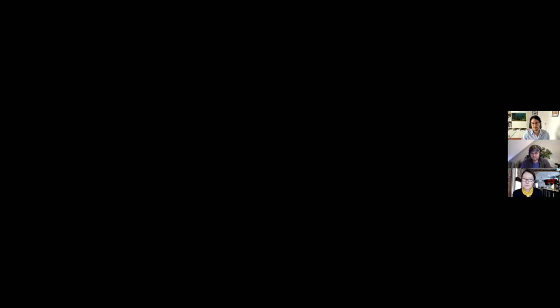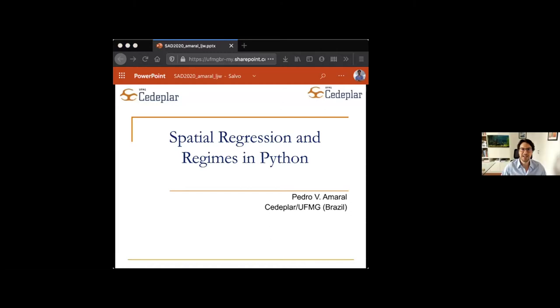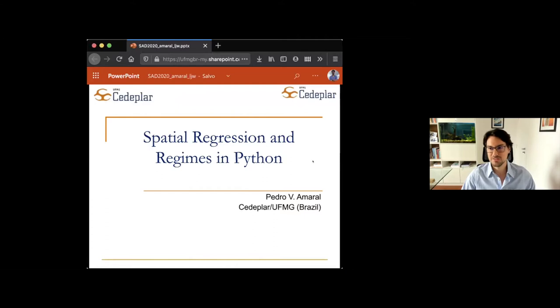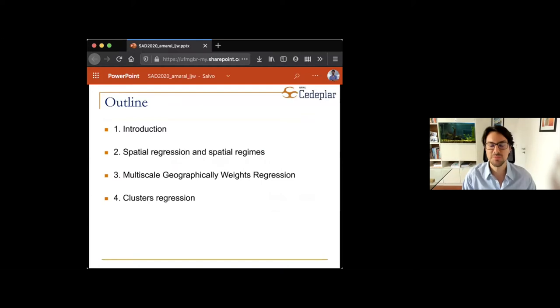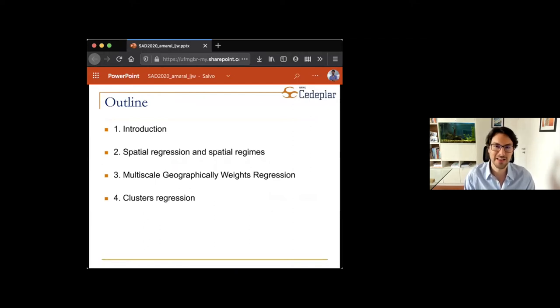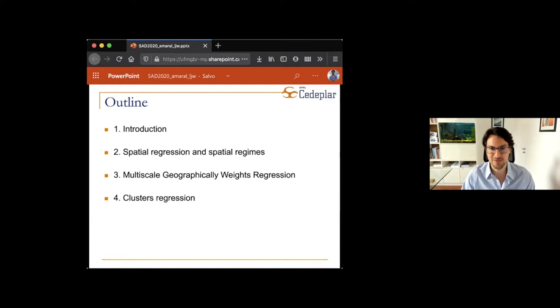Thank you so much Levi and Rachel for the invitation. Today I'm going to talk about spatial regression and regimes using Python. I'll do a brief introduction, then jump to spatial regression and spatial regimes. Then Levi will take the stage to talk about multi-scale geographically weighted regression, and finally I'll speak about cluster regression as well. That's the outline of what we're going to see today.